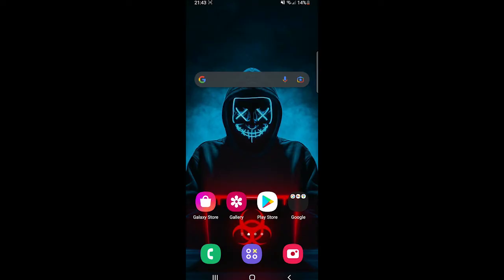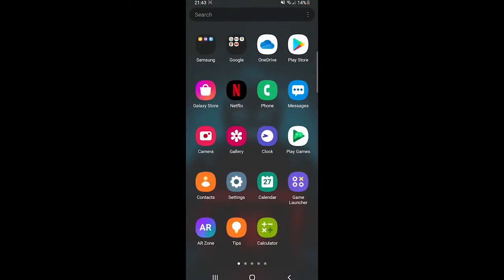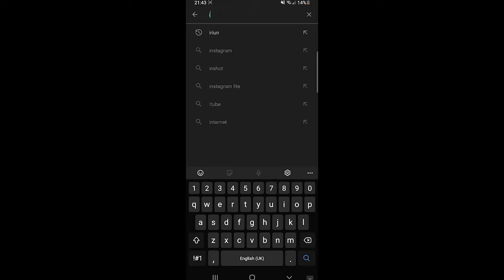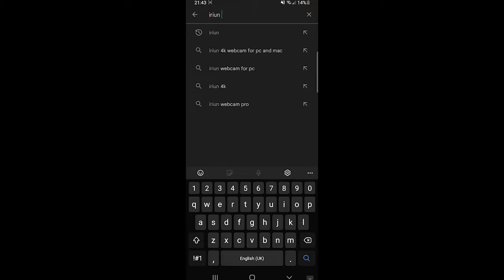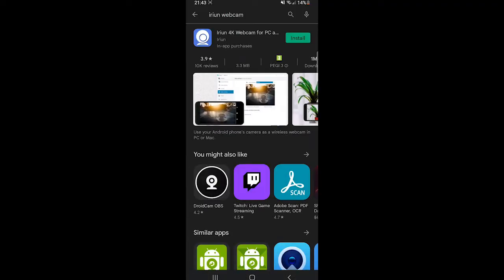Now open your mobile phone and you are going to the Play Store, or if you are on an iPhone you are going to open the App Store. After opening it you are going to search for Iriun webcam. Here you have this application. You are going to click on install.